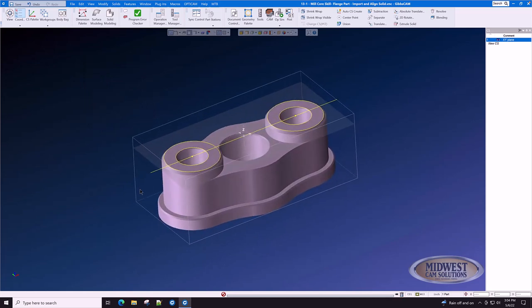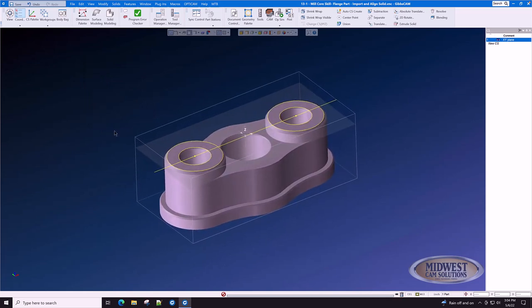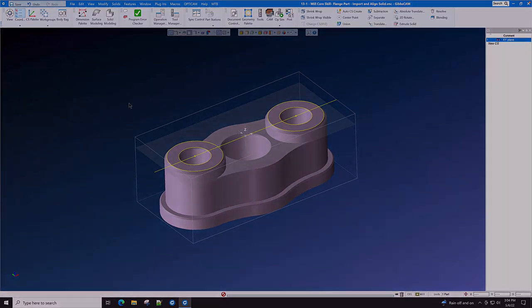In the next segment of this video, we will show you how simple it is to machine this part as a solid. Thank you.